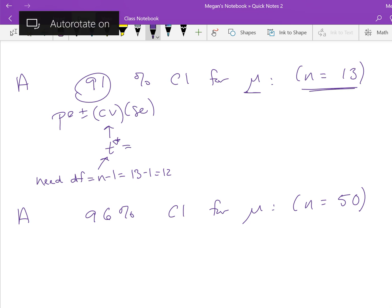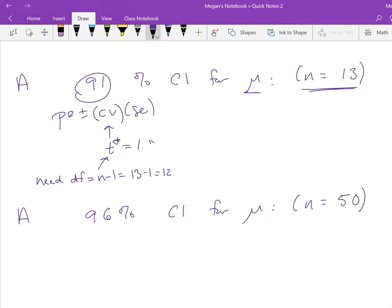Now I'm going to ask you to pause this and find the t-star for a 96% confidence interval for μ when n equals 50.